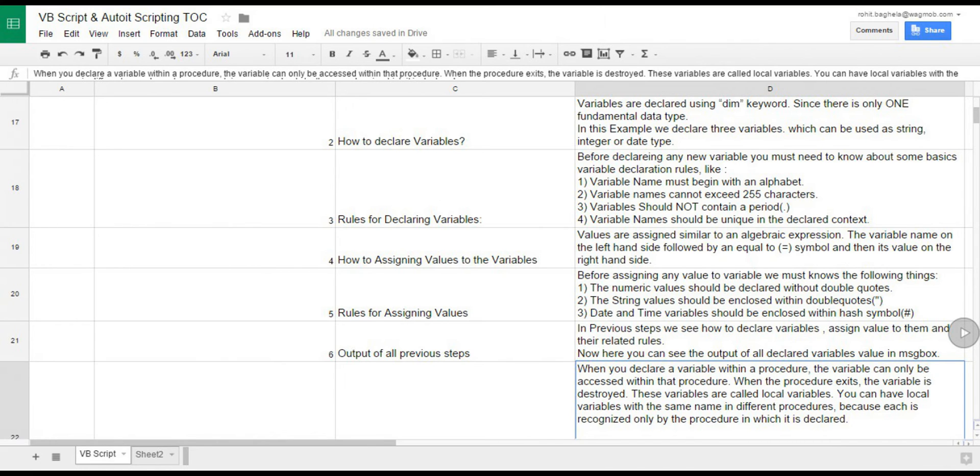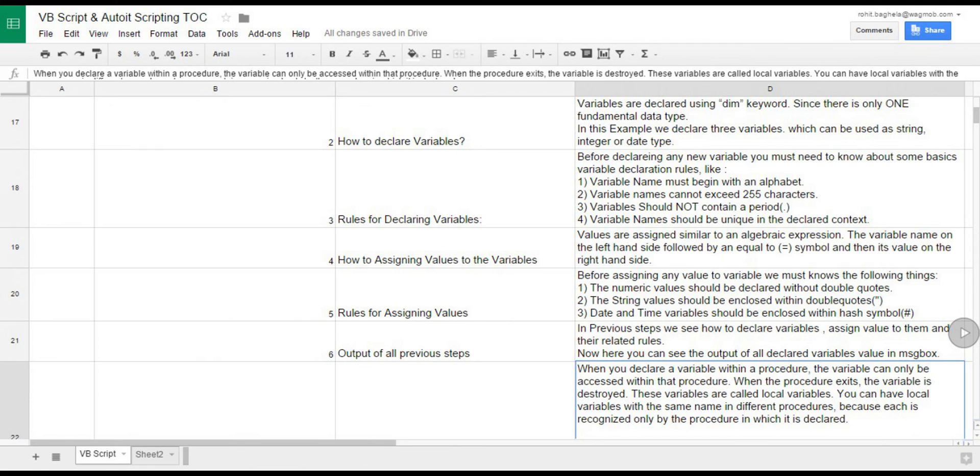If you declare a variable outside a procedure, all the procedures on your script can access it. The lifetime of these variables starts when they are declared, and ends when the script is closed. In this example you can see the scope of variables. Procedure variable will not be accessible outside of function.